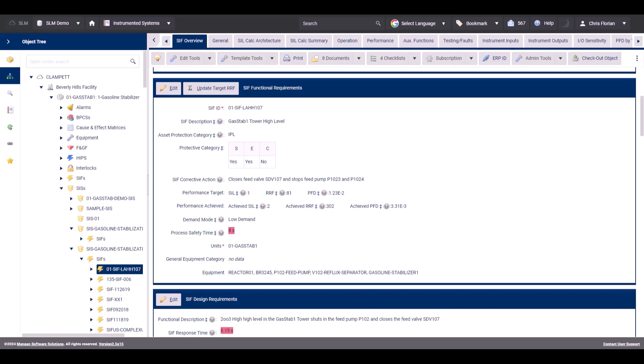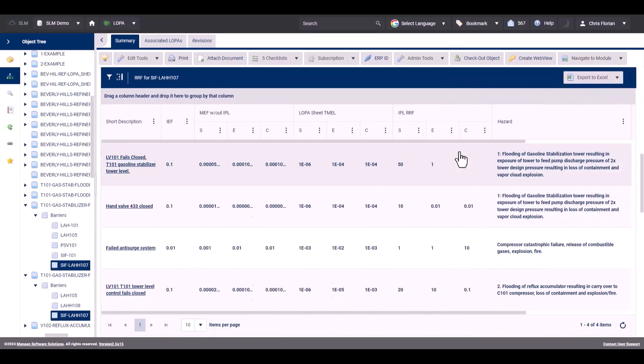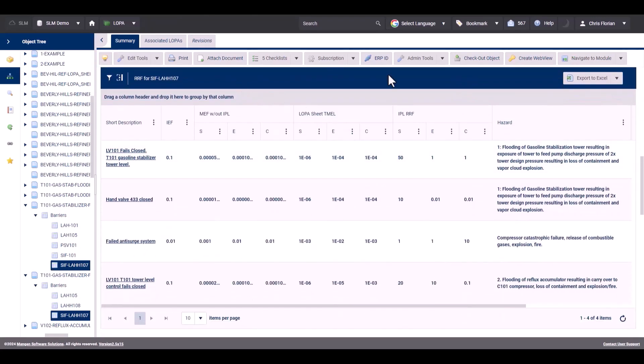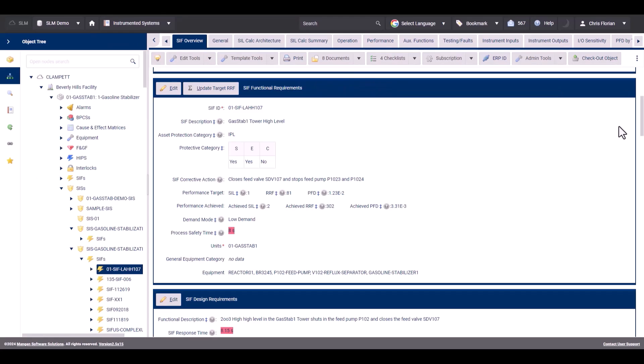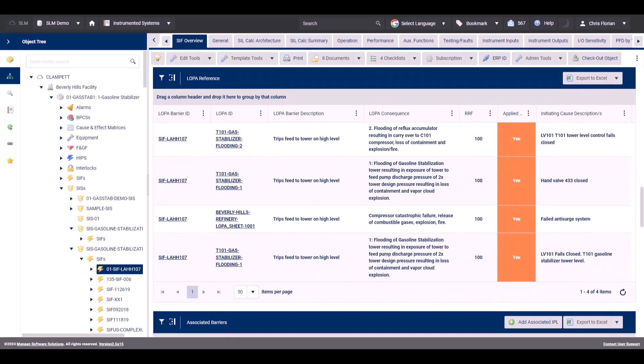The second group of information shared between LOPA and Instrumented Systems is the PHA scenario information. We can see this information on the barrier or IPL tab, by scrolling down to the risk reduction factor for the SIF. This table displays the scenario information, including initiating cause for the short description, the risk reduction factor for each of the scenarios, and the hazard or consequence.